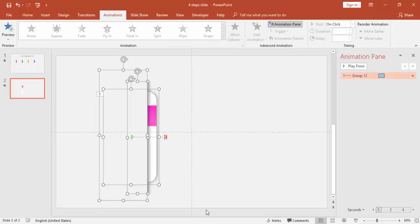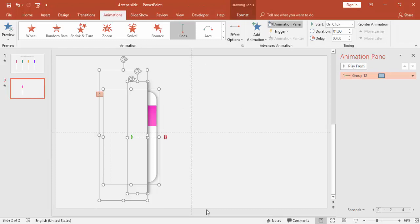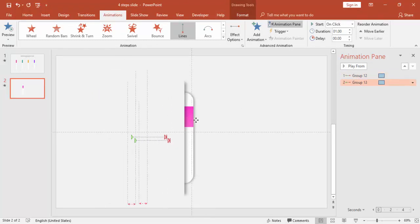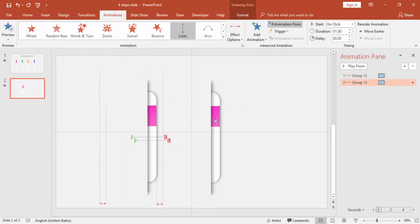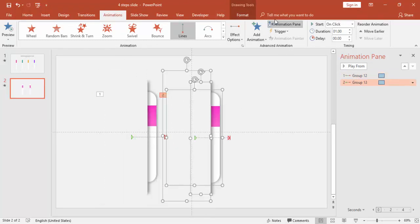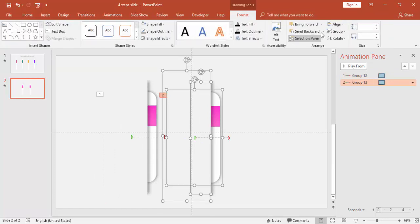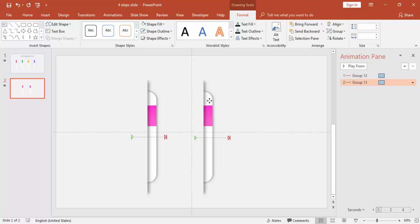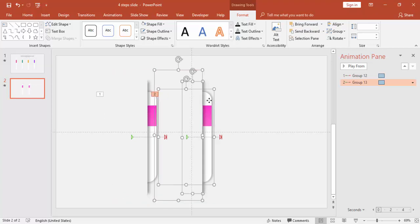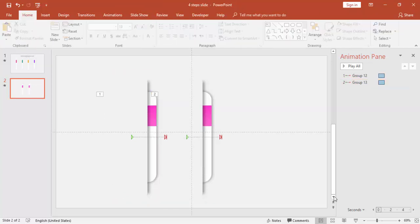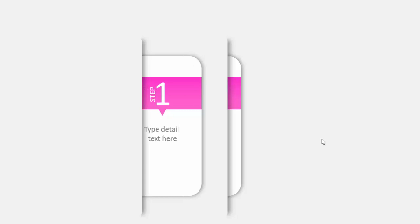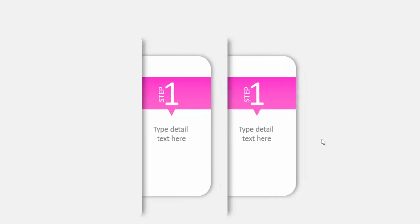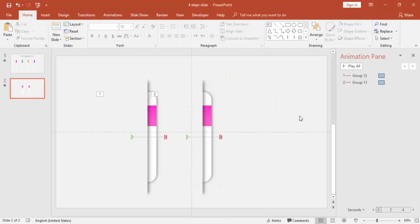So to make the step two, similar thing, I'm just going to select all and press Ctrl+D. Bring it here, under Format, say Send to Back.